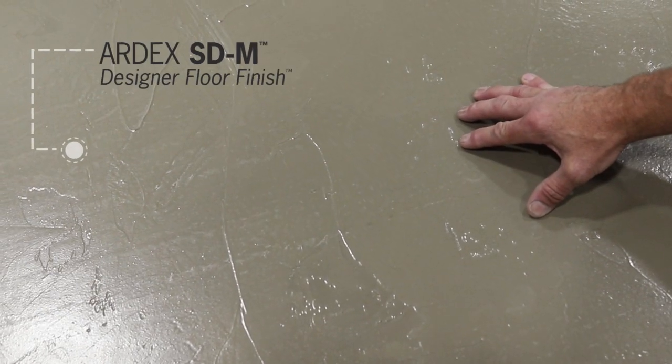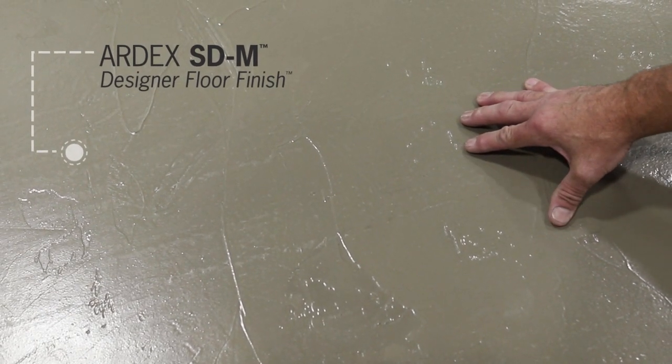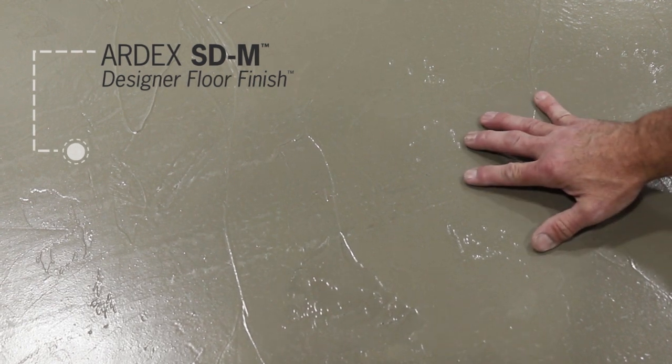We're looking at Ardex SDM here, Designer Floor Finish. This product's unique in that it's a trowelable product.